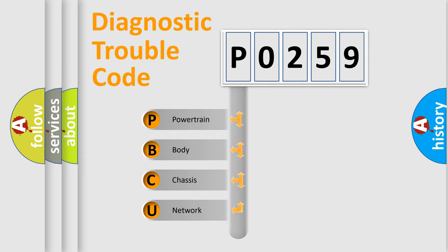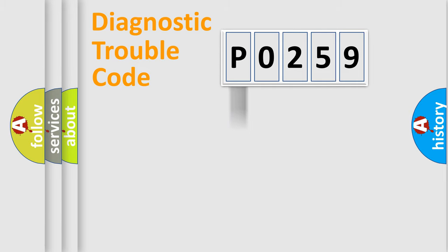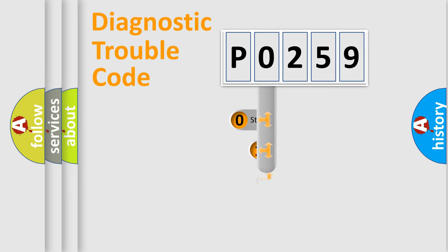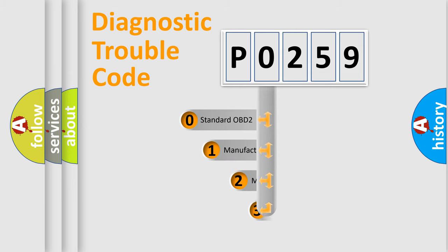We divide the electric system of automobiles into four basic units: powertrain, body, chassis, and network. This distribution is defined in the first character code.